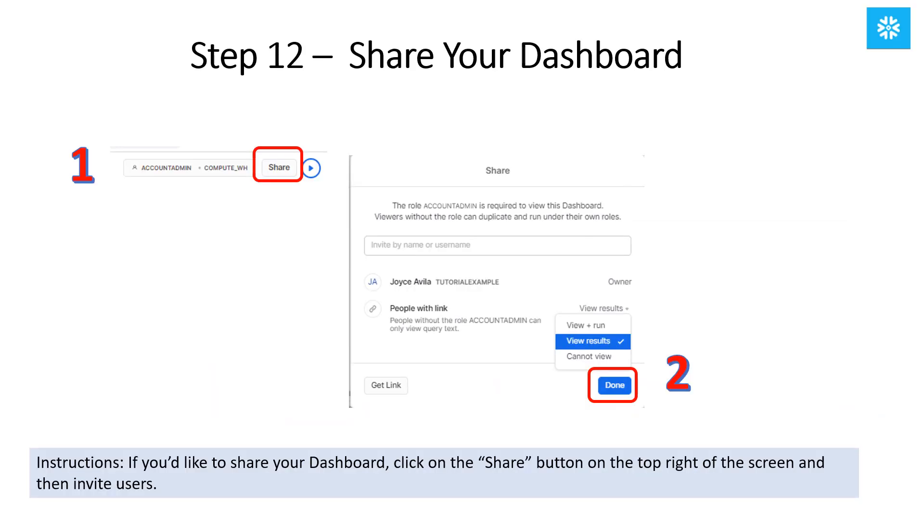Once you're satisfied with your dashboard, you can share your dashboard with others if you'd like. Just click on the Share button on the top right of the screen and then invite users.